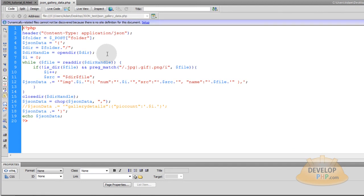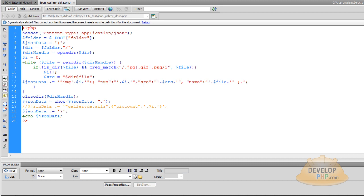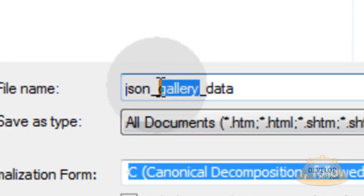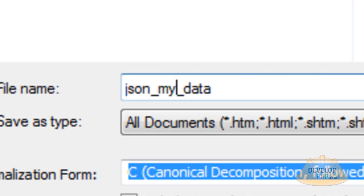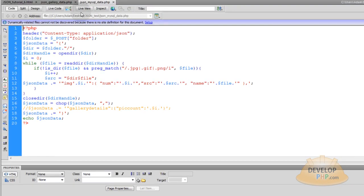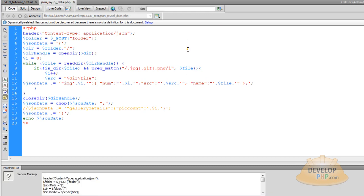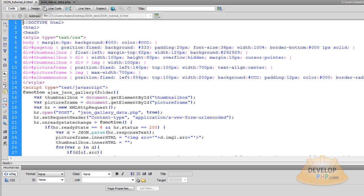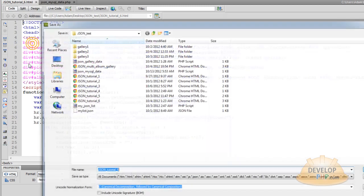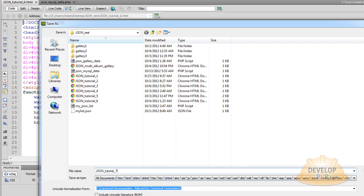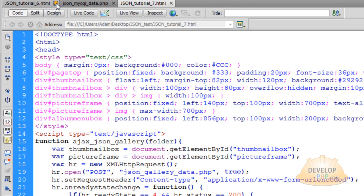These are the two files that we left off with in the last lesson. Now save JSON-GalleryData.php as JSON-MySQLData. Save, and then you can close JSON-GalleryData.php because you'll want to save that one just for referencing later on. And JSON-Tutorial number six HTML, you'll want to save that one as JSON-Tutorial seven. Save. Then you can close JSON-Tutorial six HTML.